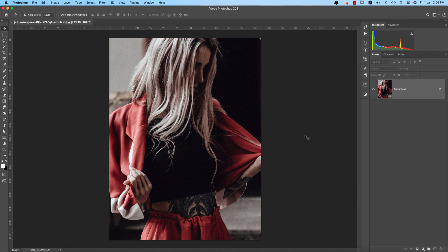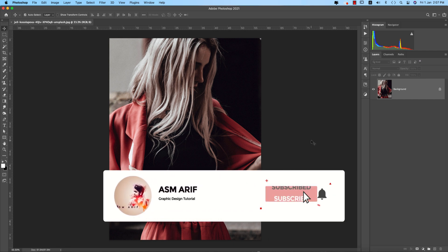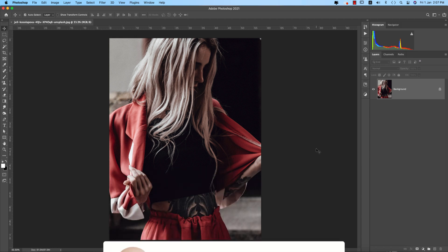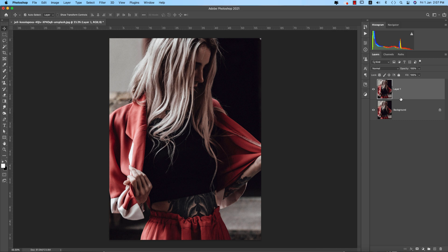In the Camera Raw Filter, this is the color grading options, and I'll show you how to do that live — how to make the creative color tone. So let's start the tutorial. If you're new to my channel, please subscribe and hit the bell icon for new notifications.